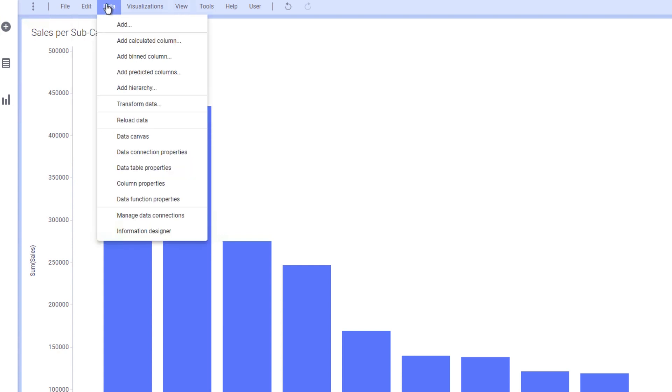Data includes all the features to interact with your data, ranging from adding calculating columns to bin columns and predicted columns to hierarchies and transformations, as well as access to the data canvas, data connection properties,